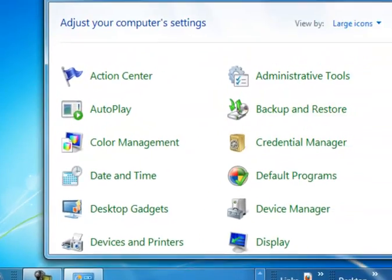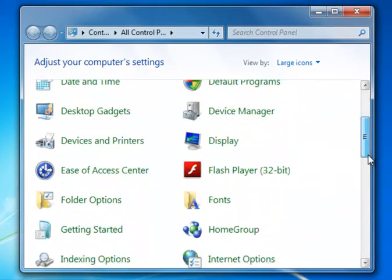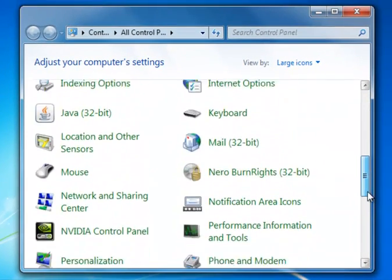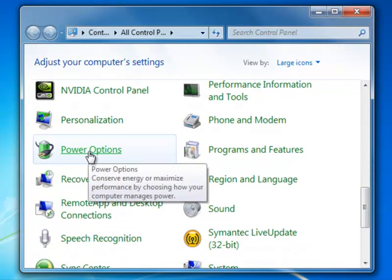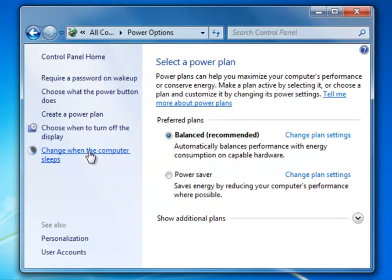Inside the Control Panel, we'll scroll down until we get to Power Options.